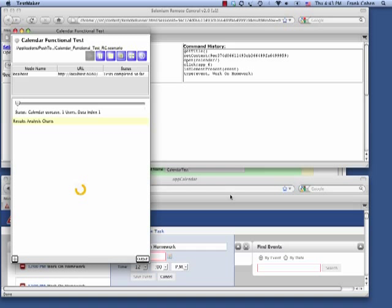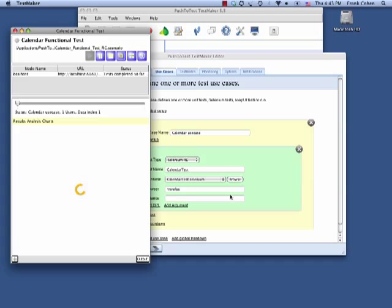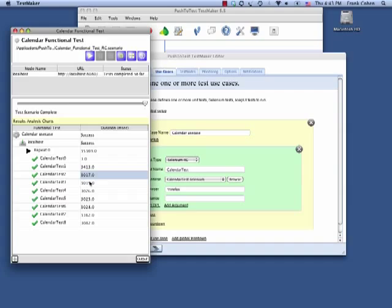TestMaker records each step of the test. The results show me the root cause of functional issues.